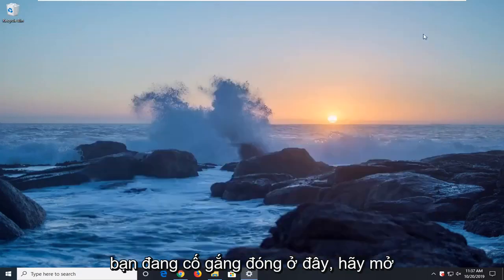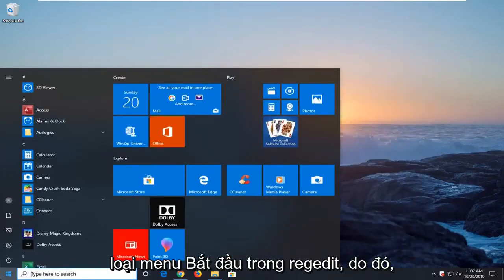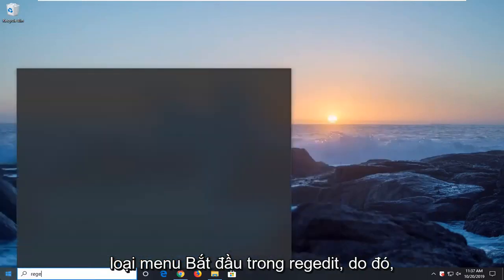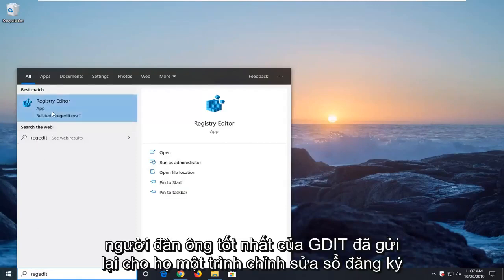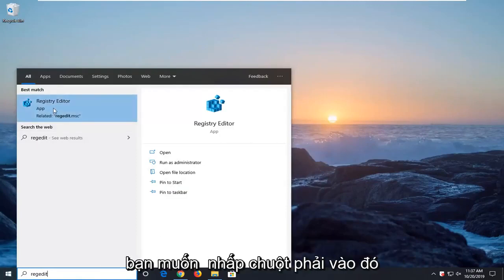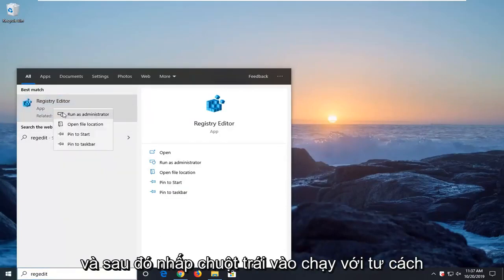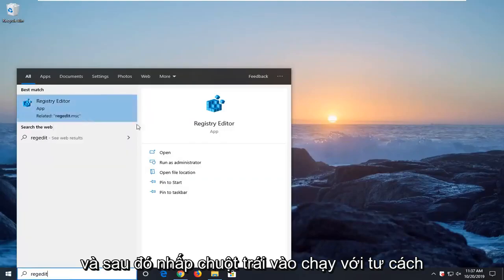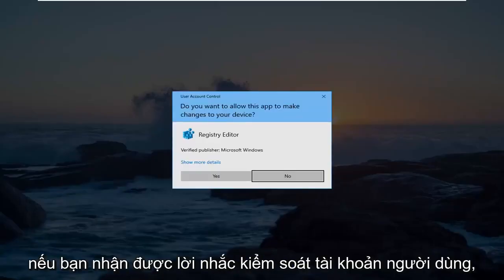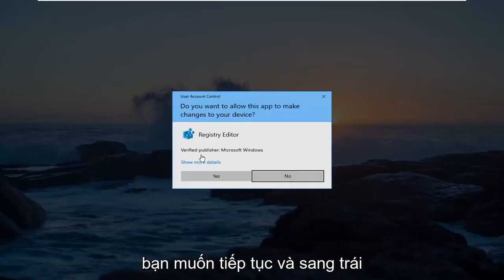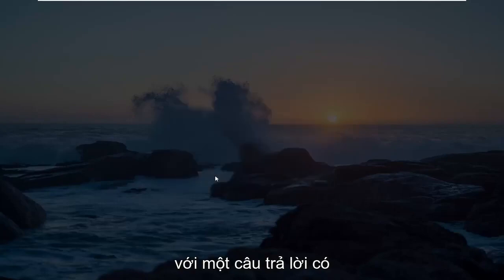Another thing you can try, if you close it here, open up the start menu. Type in regedit, R-E-G-E-D-I-T. Best match should come back as registry editor. You want to right click on that and then left click on run as administrator. If you receive the user account control prompt, go ahead and left click on yes.